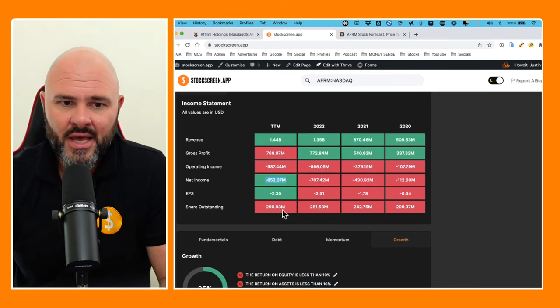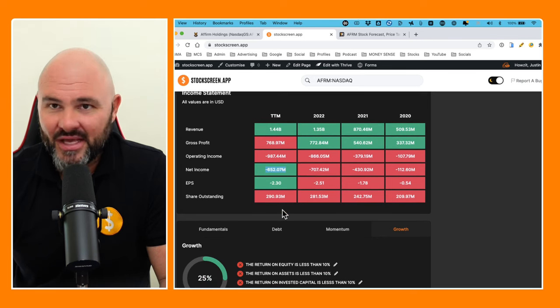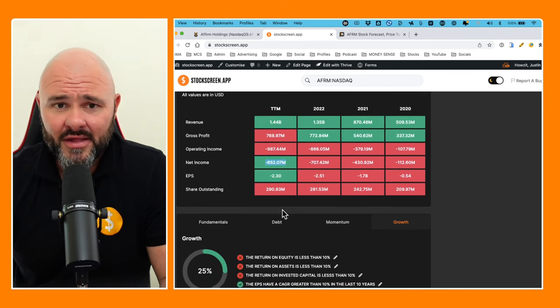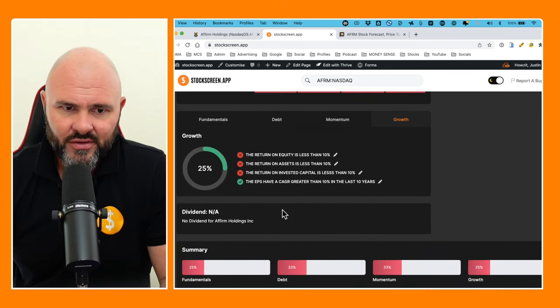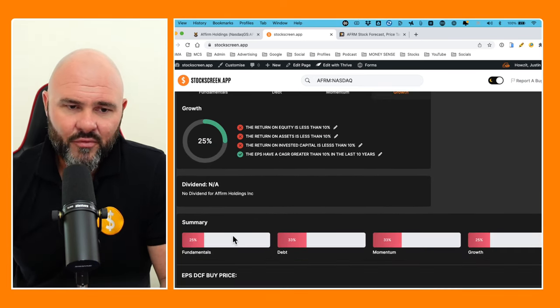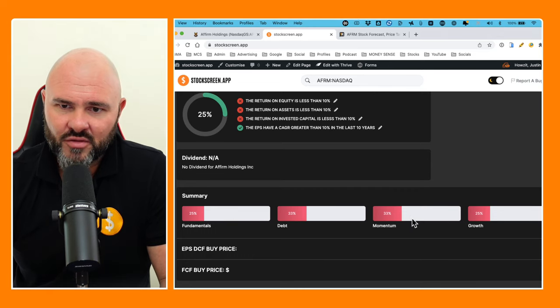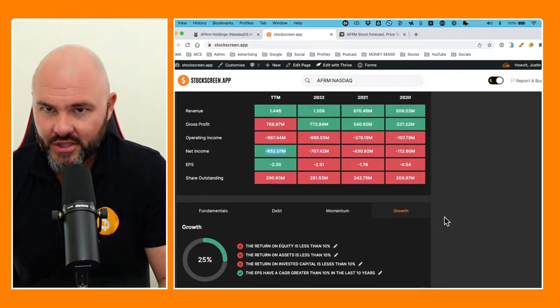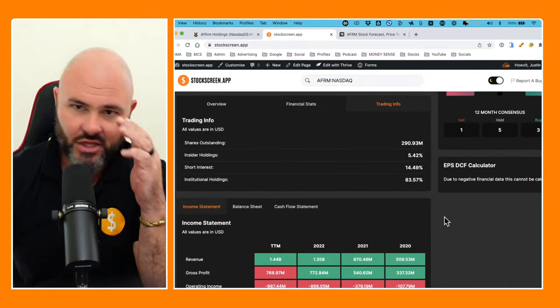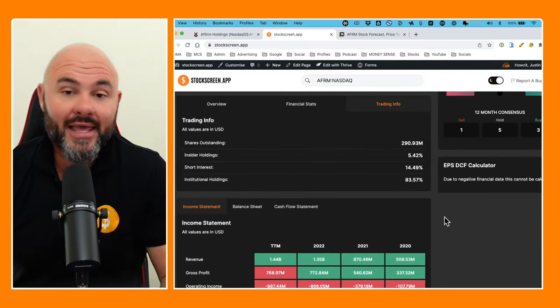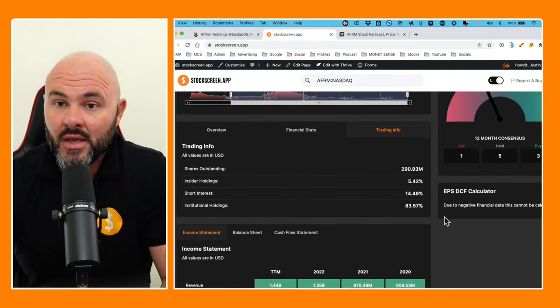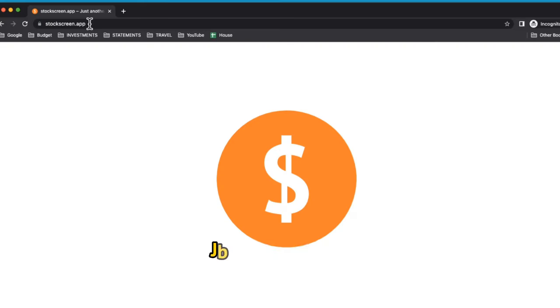If we have a look at those summaries: earnings, fundamental shit; debt, shit; momentum, shit; growth, shit. Absolutely shit. I just cannot fathom how this is allowed to happen.